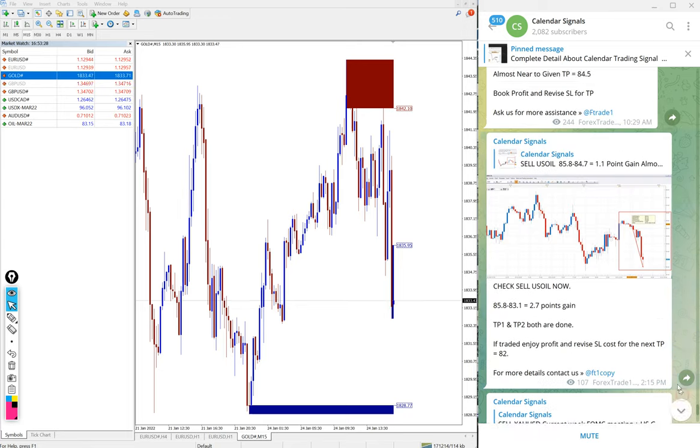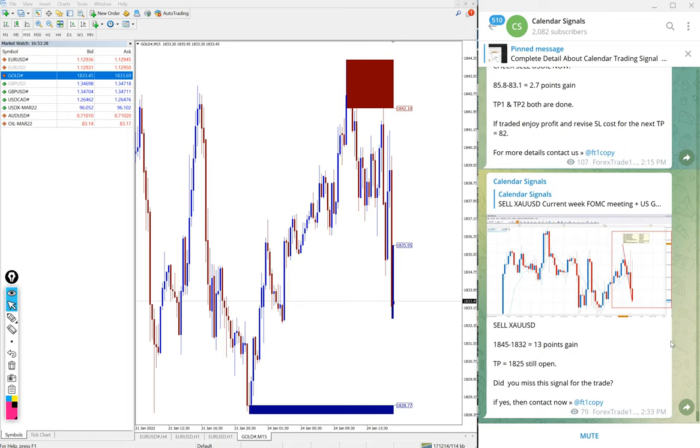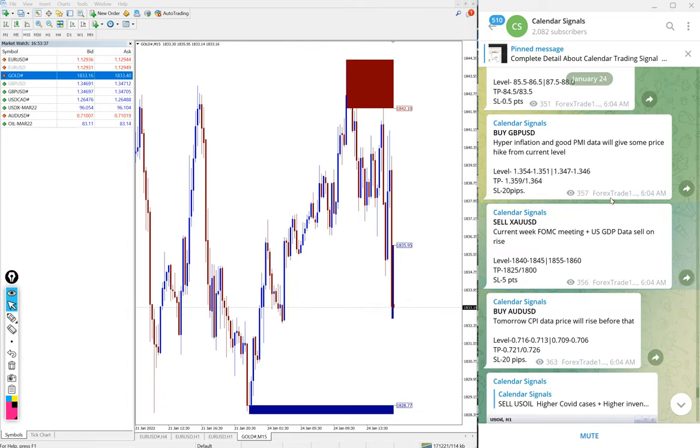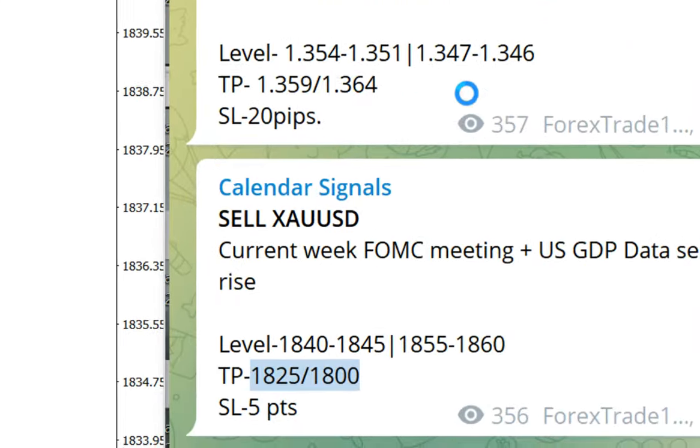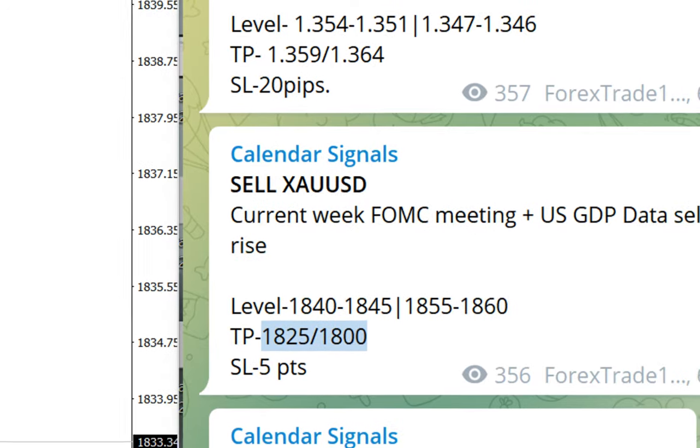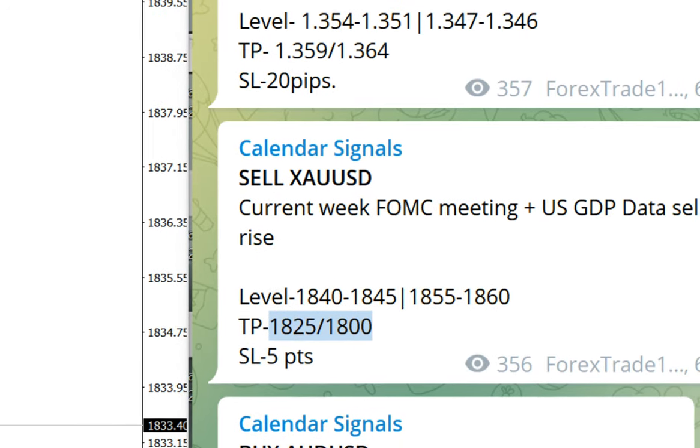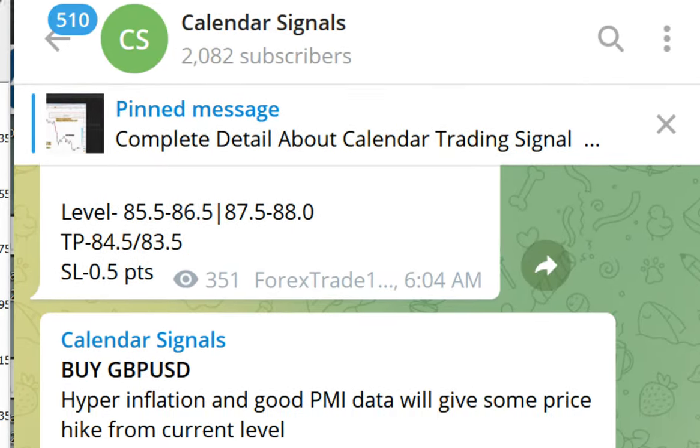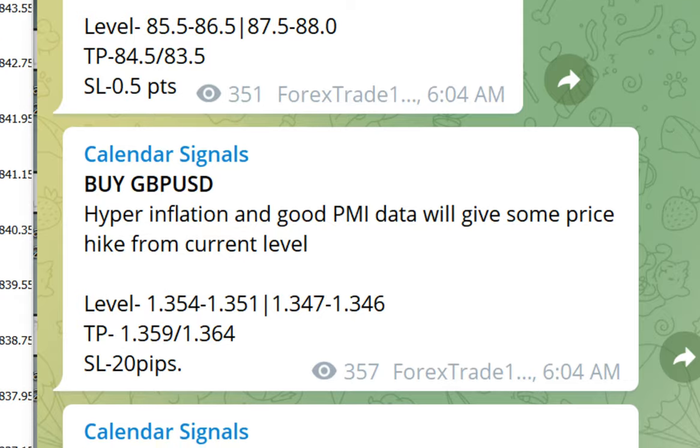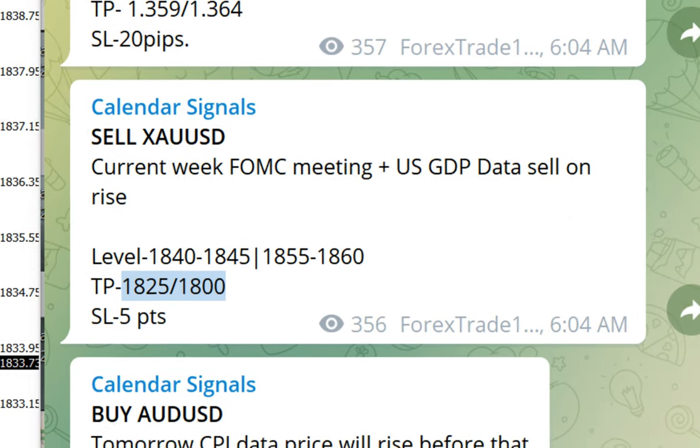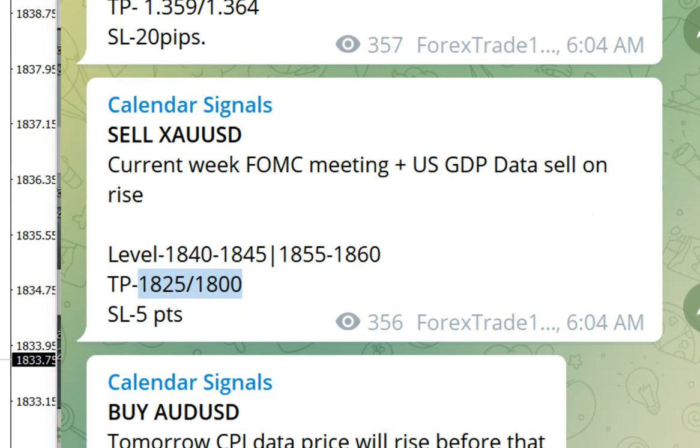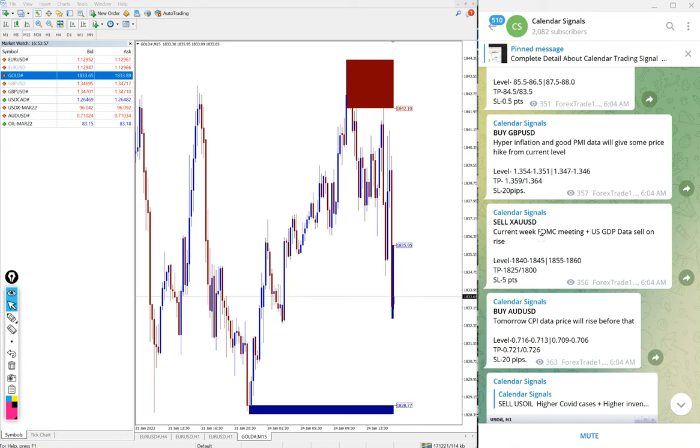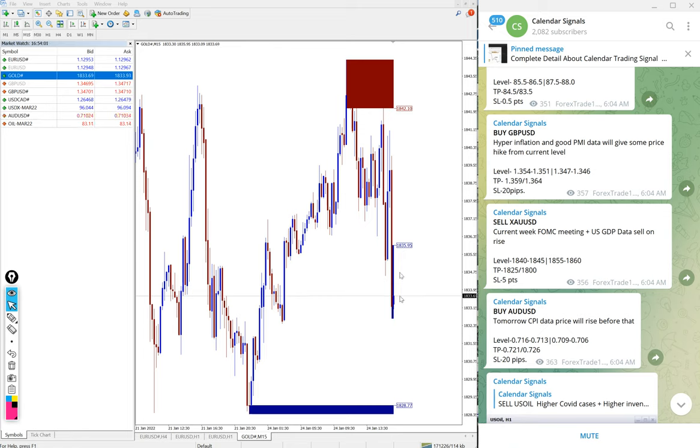And gold as of now 13 points gain, and hope it will go further down and meet our target as well. The TP1 is, you can see here, 1825 is the TP1 and 1810 is TP2. And it is yet to perform and reach the target. And as of now 13 points gain on gold.